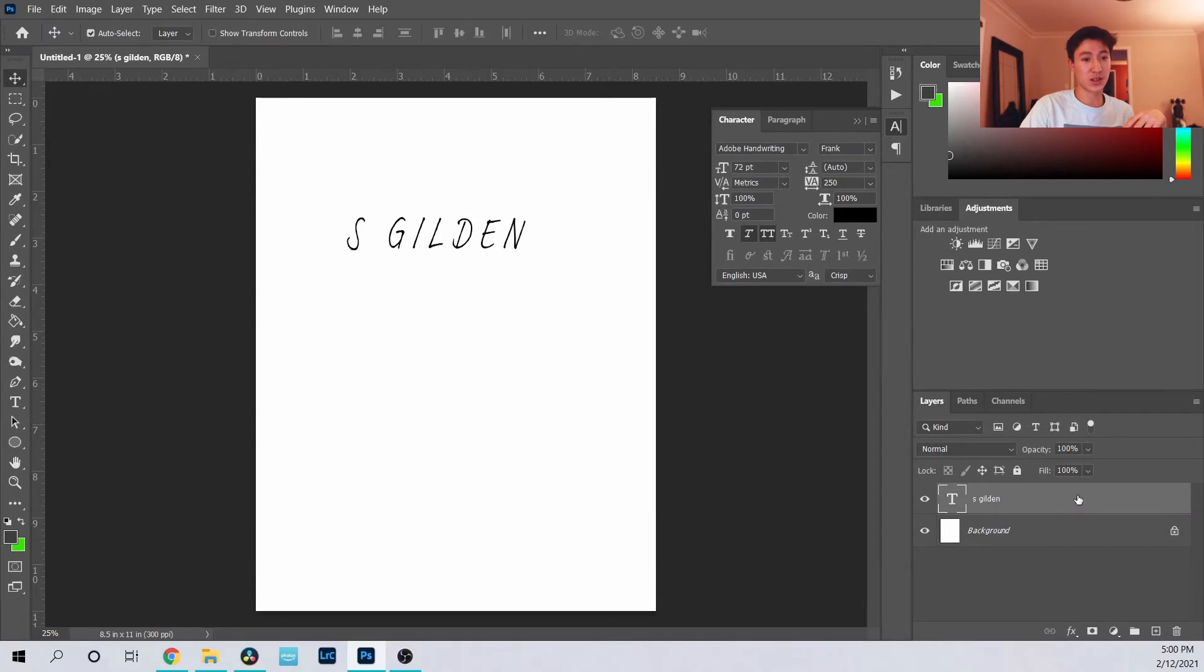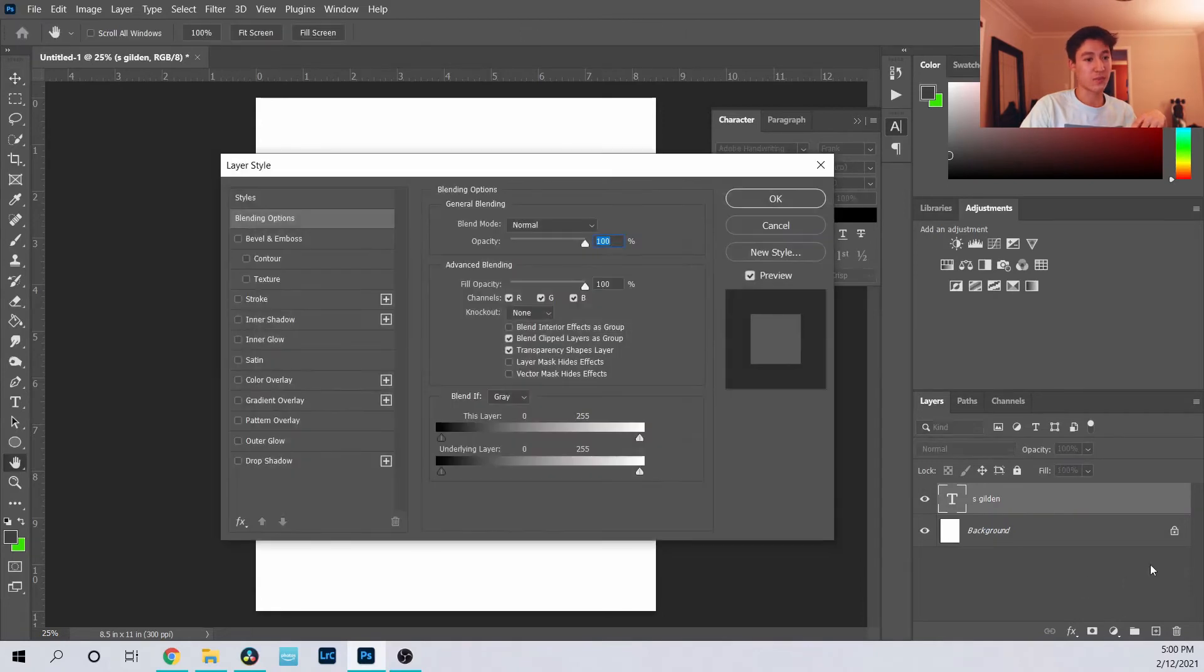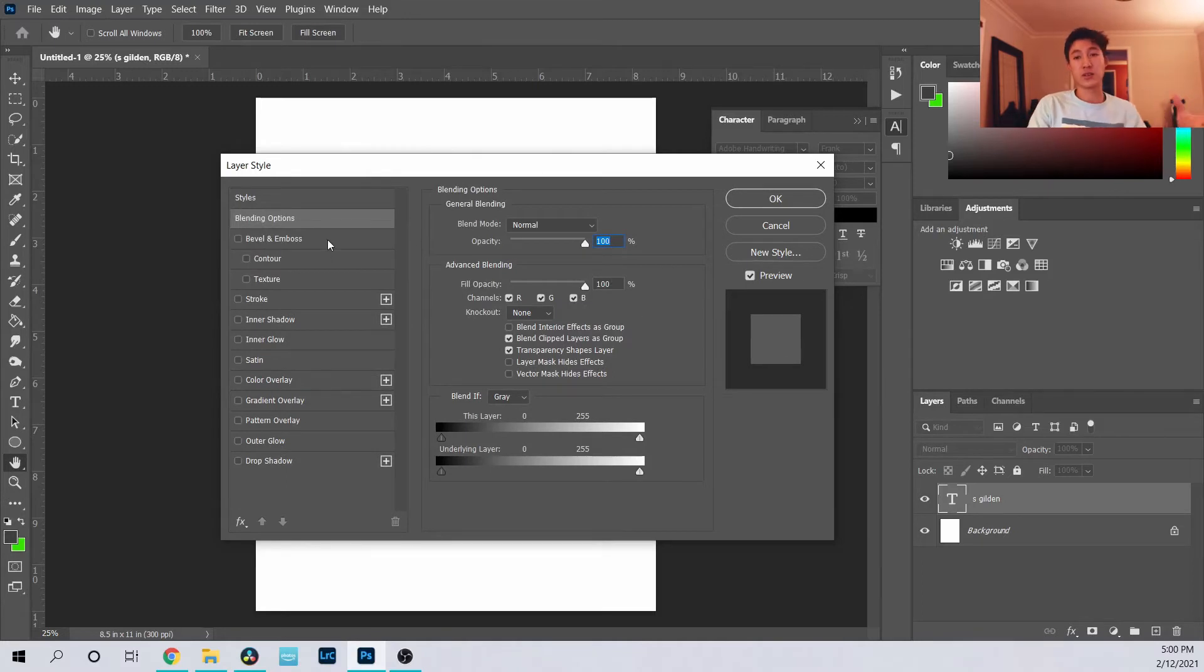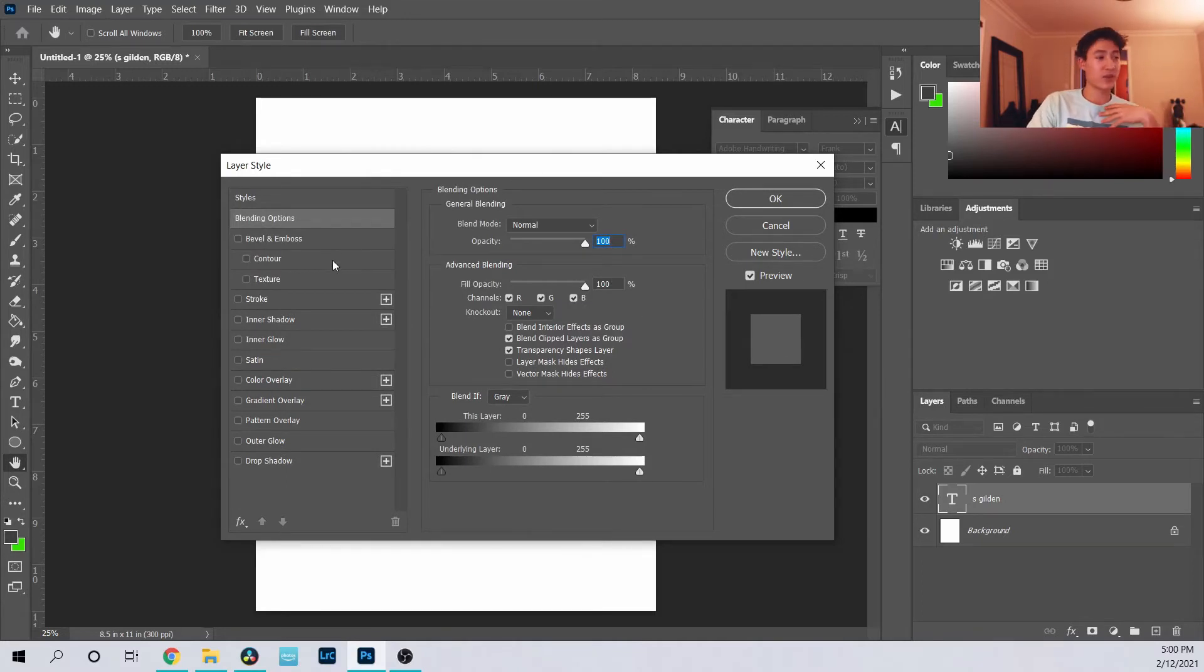When you double click the text tool or the window, it will come up with this layer style window and there's a lot you can do with it. All kinds of effects that go on to different texts come here.